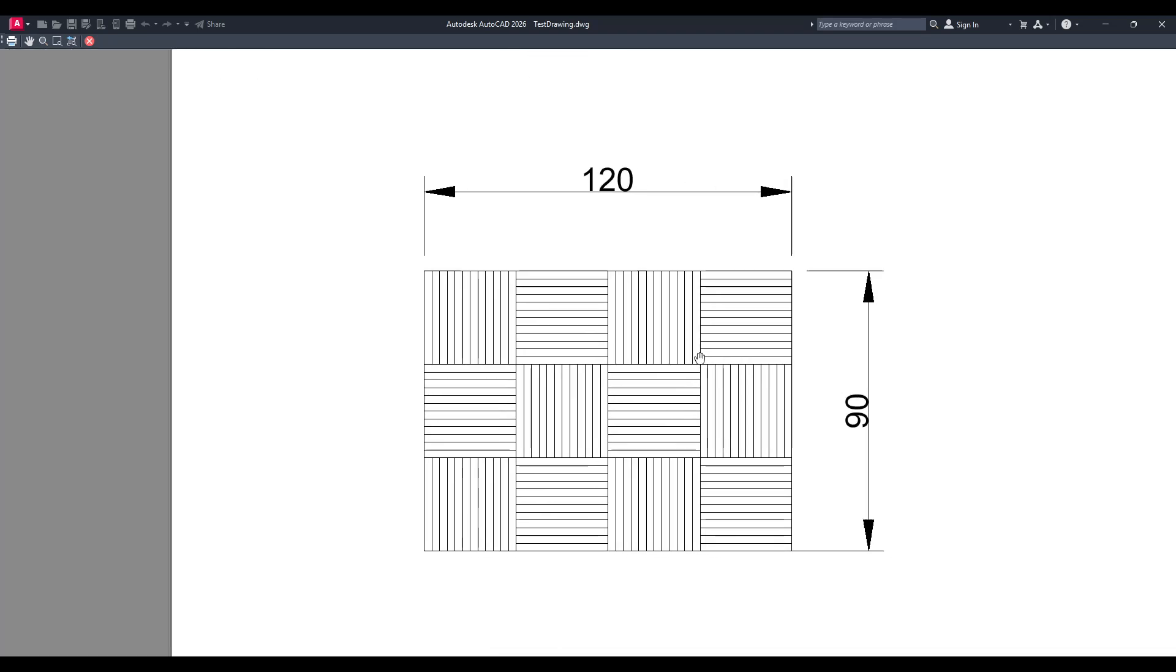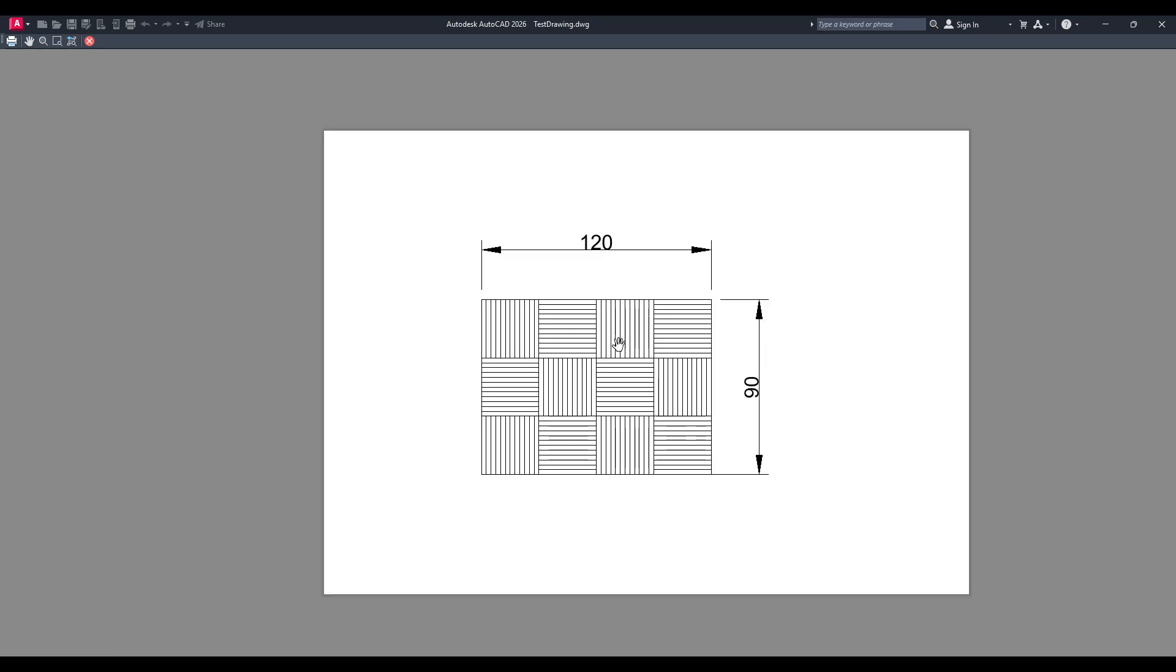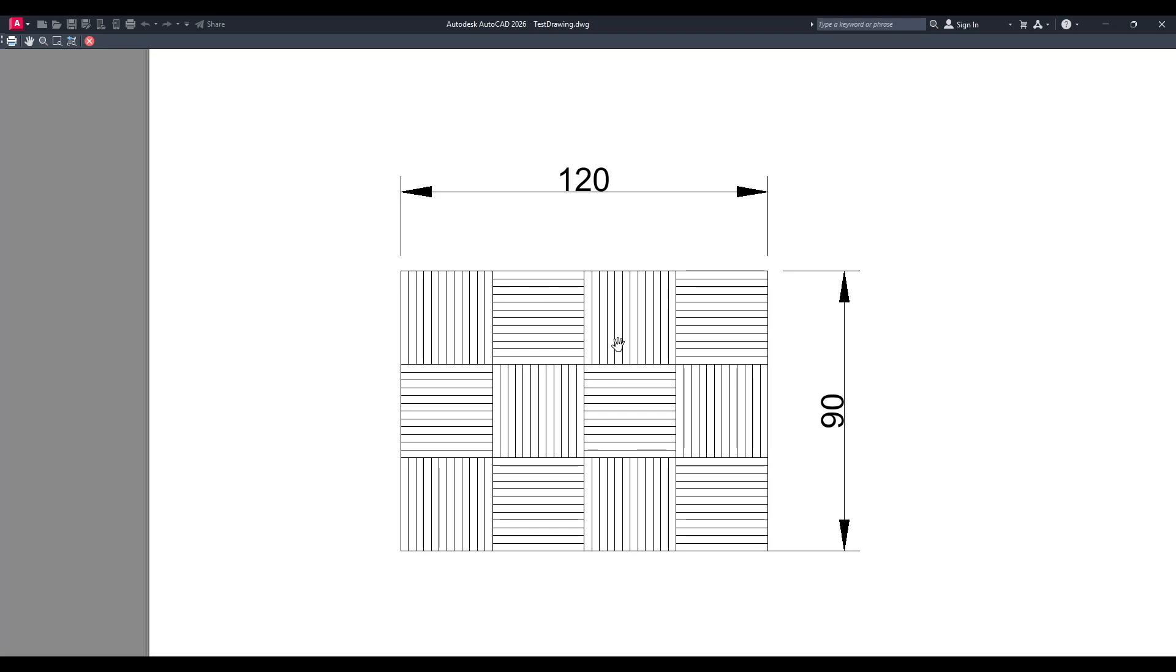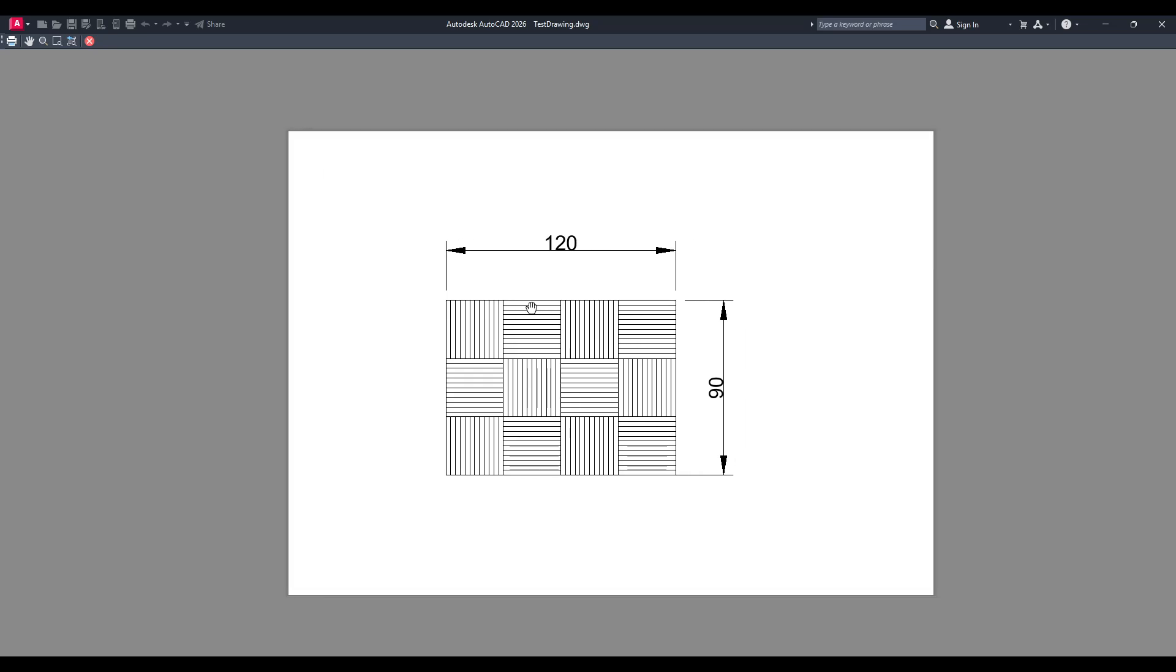Your drawing should now display purely in black and white, without any traces of colour. Isn't it satisfying to see such a transformation with just a simple selection change?